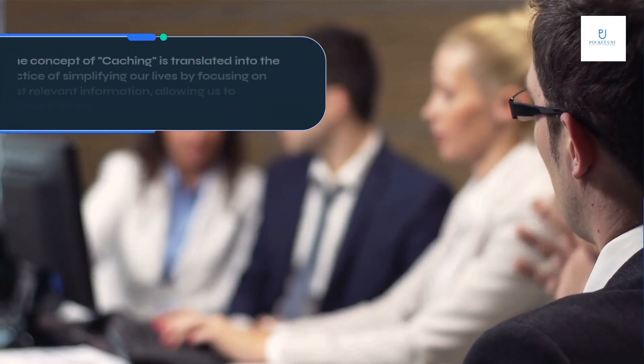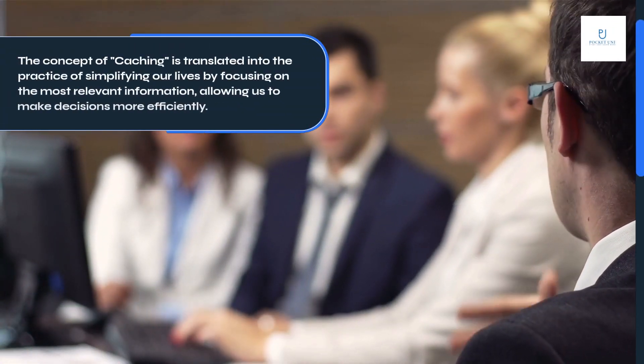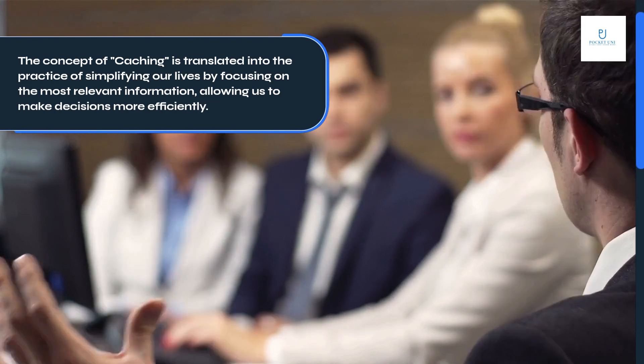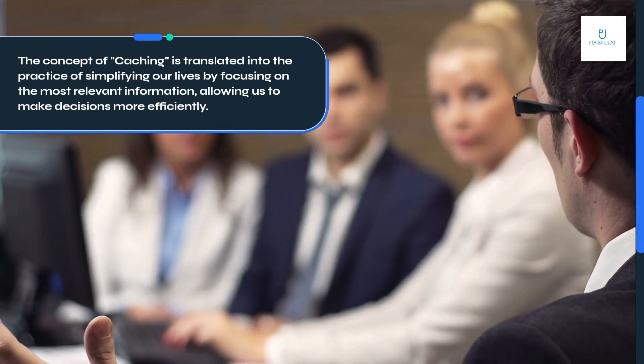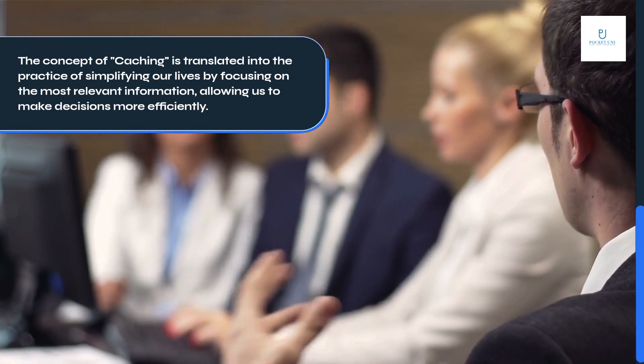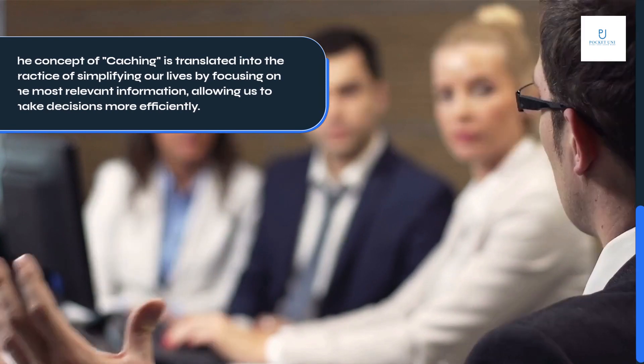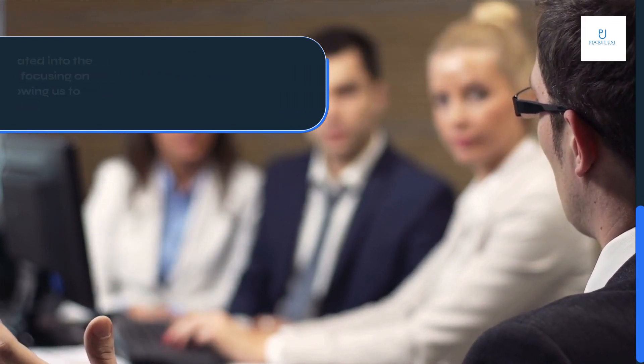The concept of caching is translated into the practice of simplifying our lives by focusing on the most relevant information, allowing us to make decisions more efficiently.